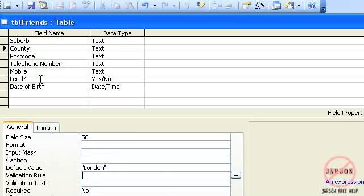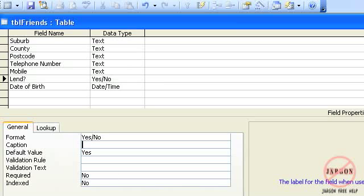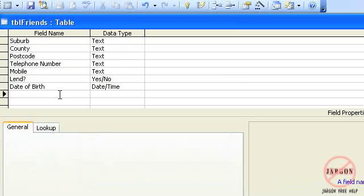For this one here for Lend, I'm just going to click there, and I'm going to click on default value. And for this I just want it to say yes. I've done it in lower case. It knows it's a yes/no box, so it has put the Y of yes into uppercase for that. So that will automatically put that in there for me.